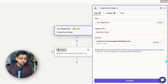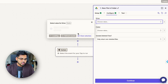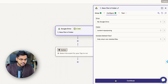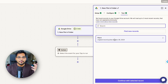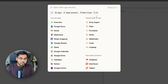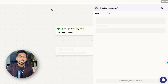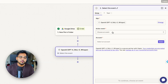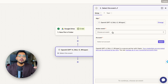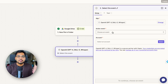My trigger app is going to be Google Drive and my event is going to be 'New File in Folder.' I'm going to select my Google Drive, select the folder, and test to make sure it's picking up the right folder — all good. Our next step is going to be OpenAI. We're going to be using the AI called Whisper from OpenAI, which is an API that can take any audio or video file and create a transcription from it.